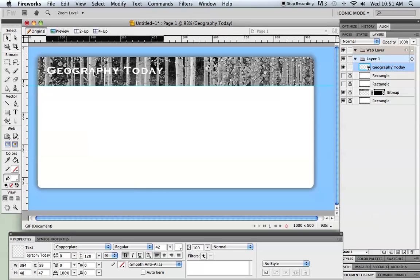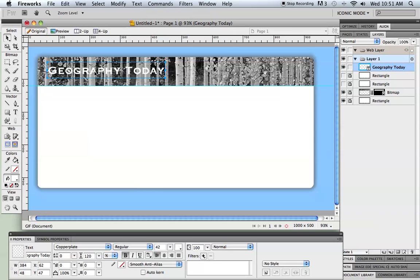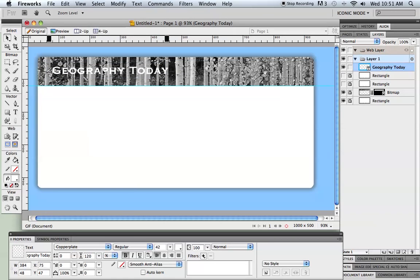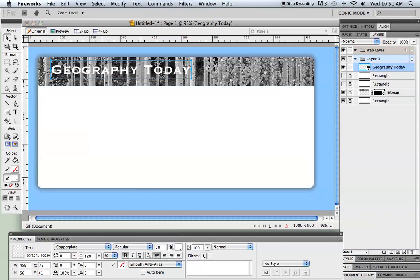Now I could also put this text on in Dreamweaver and if I do it in Dreamweaver it's a little easier to change it or to alter it because then it's just plain text and I can use CSS to get it in the right place and to help me decide how it's going to look. But I think it's kind of fun to also do it here in Fireworks, just a little harder to change it later.